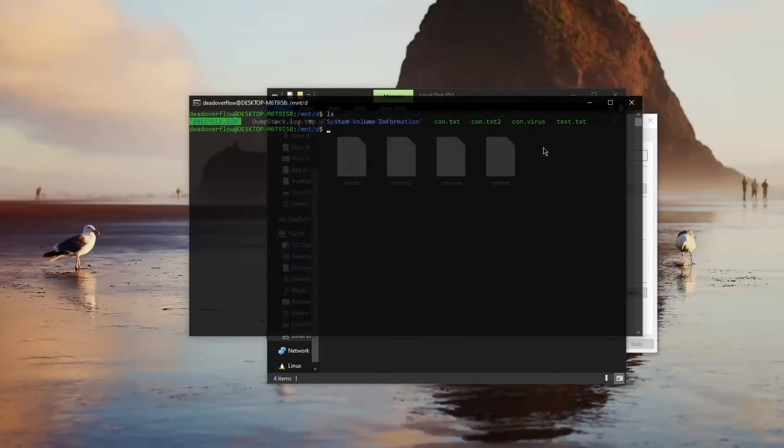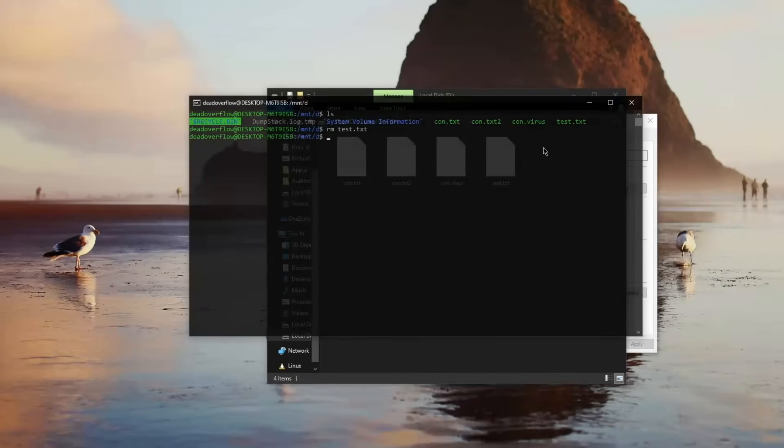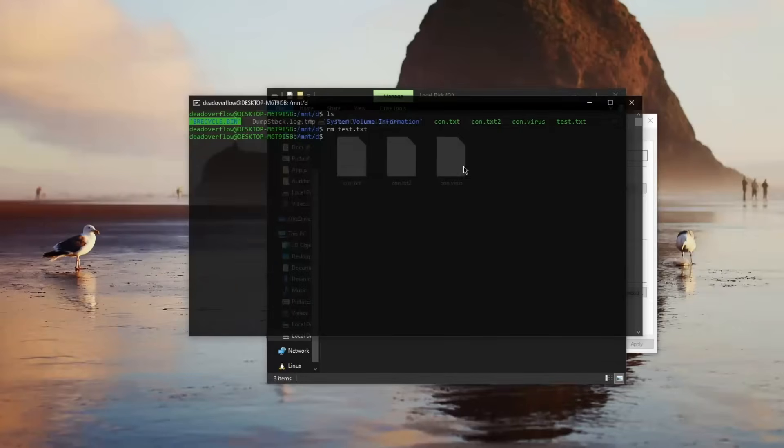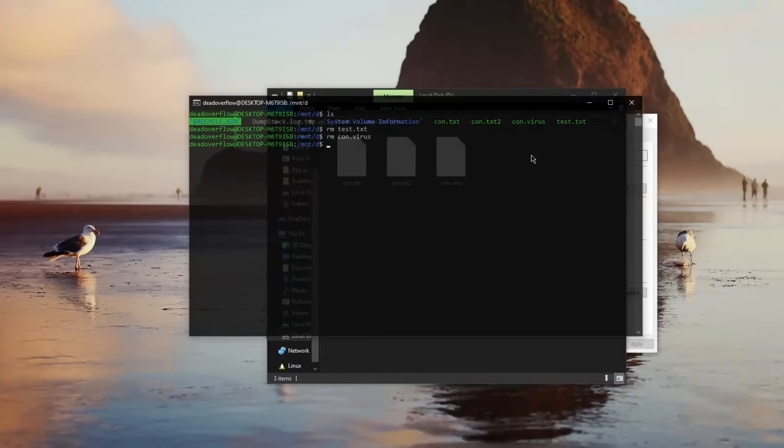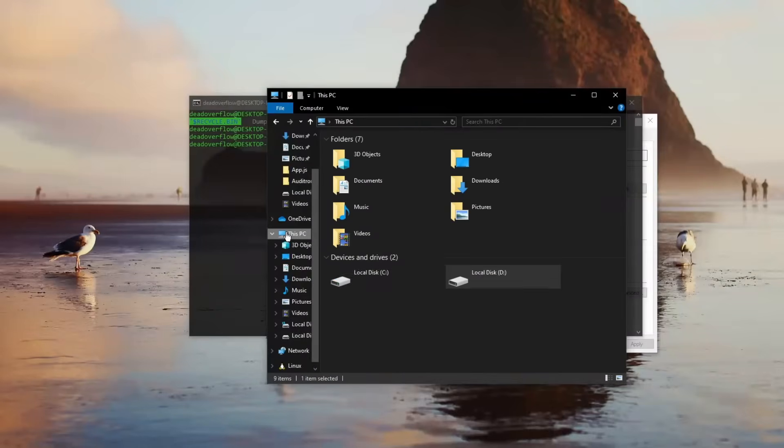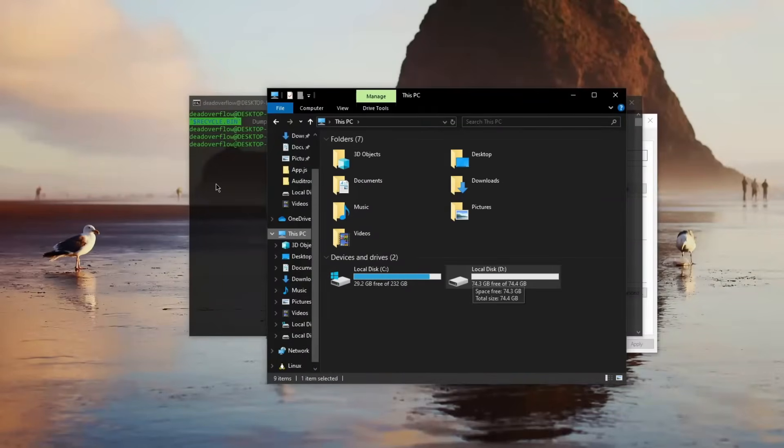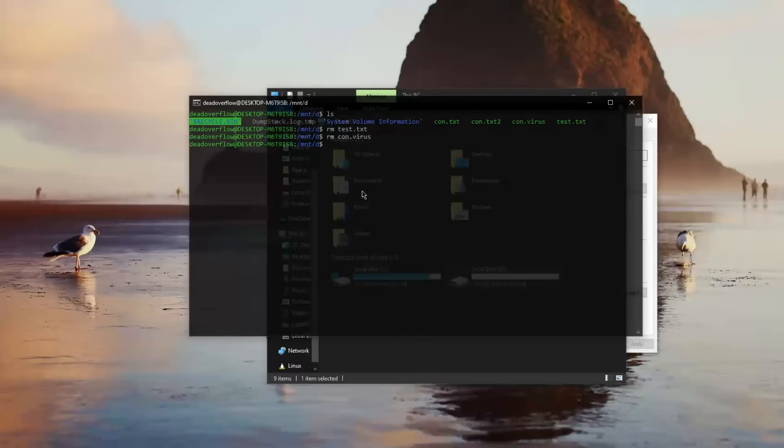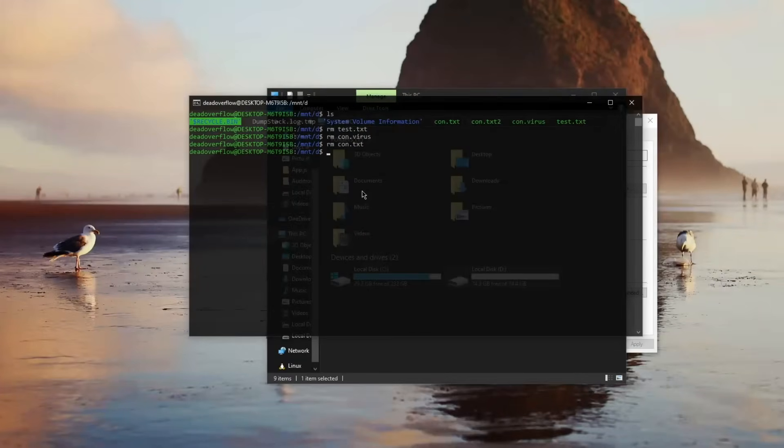And to remove a file you say rm test.txt, and of course you know you can see in the background it's gone. But let's now remove the con.virus, so you basically go rm con.virus. And would you look at that, it's now removed. And if we go back to this PC we still have a lot of space for free. So there you have it: just rm con.txt deletes these files with no issues, with no hassle.